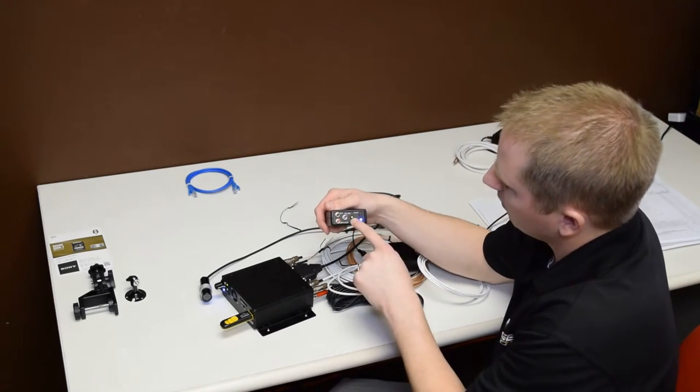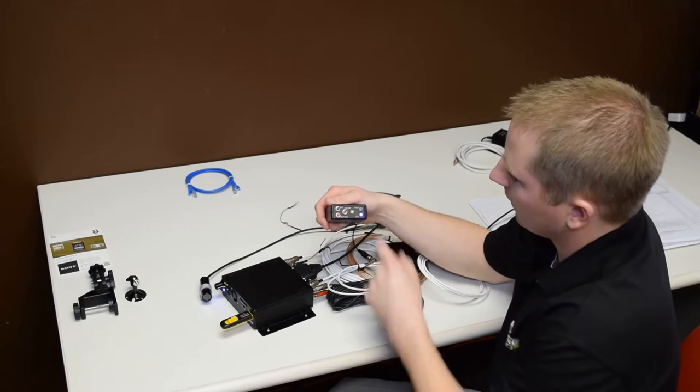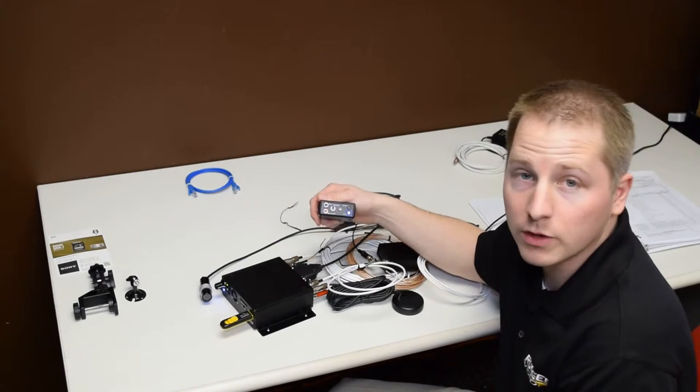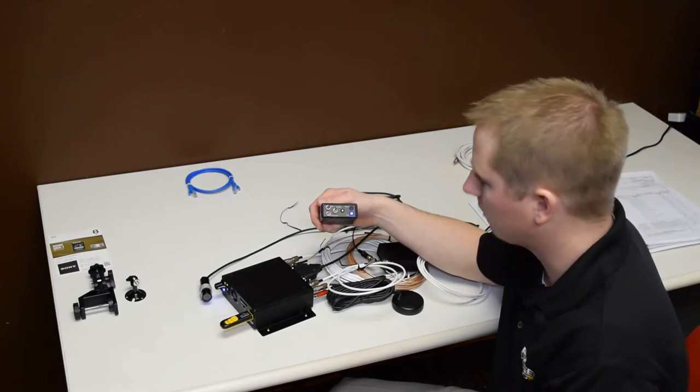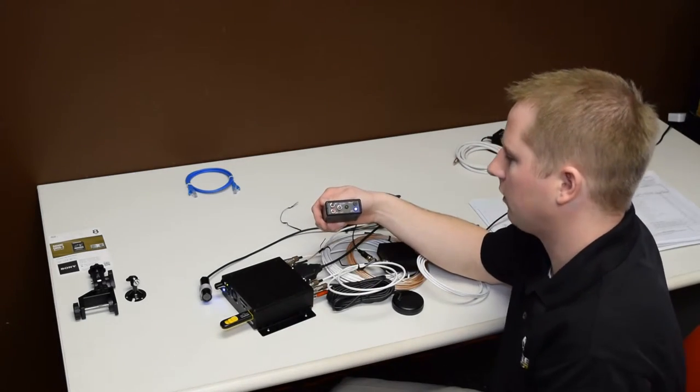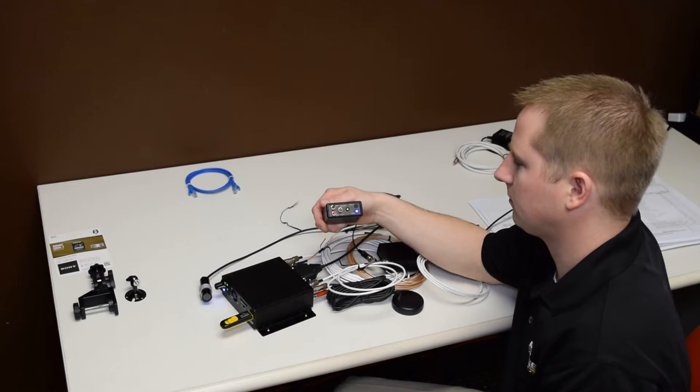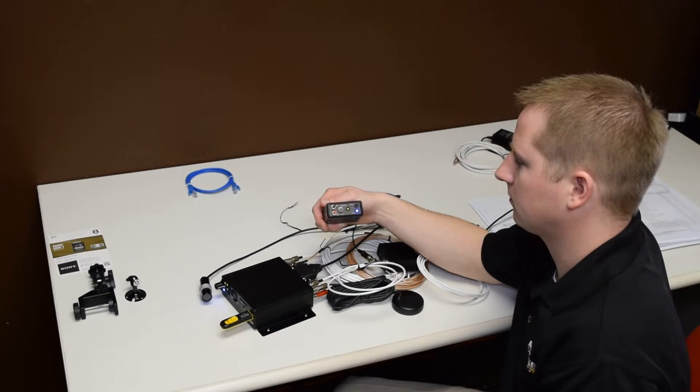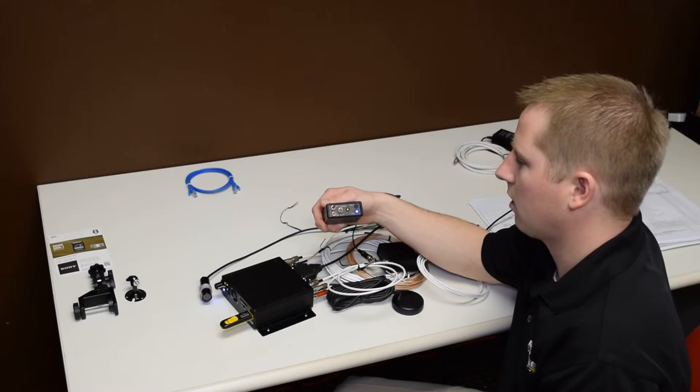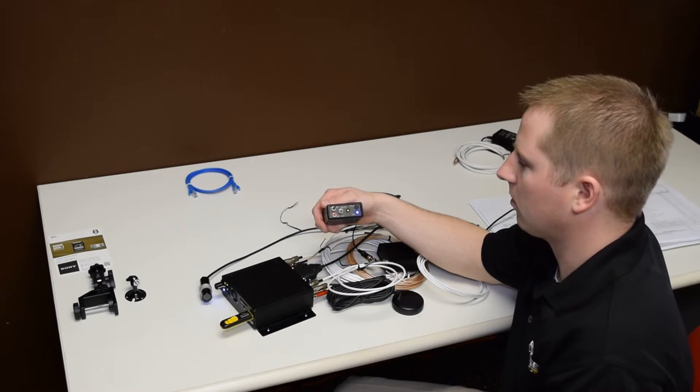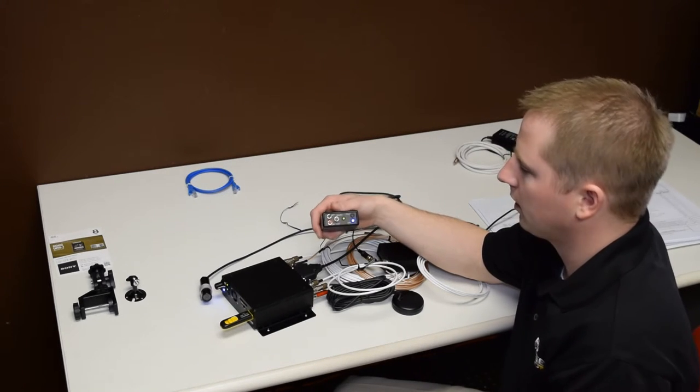And you can see it started recording. That's because our record switch is in the on position. Go ahead and turn that off. There we go. The system stopped recording.